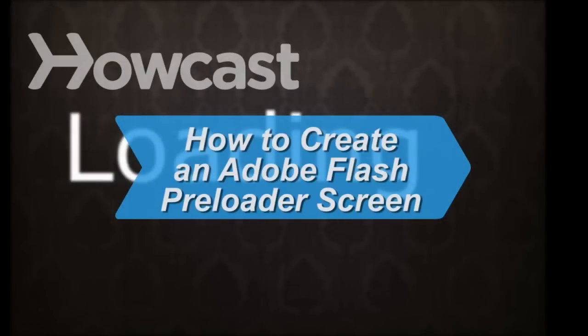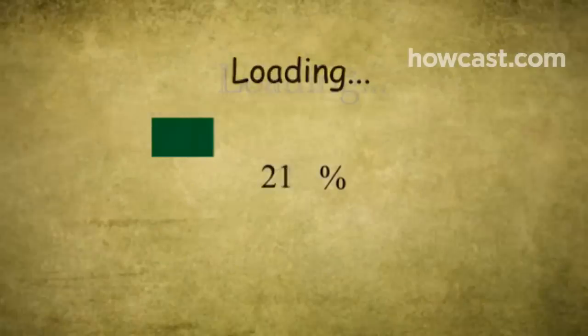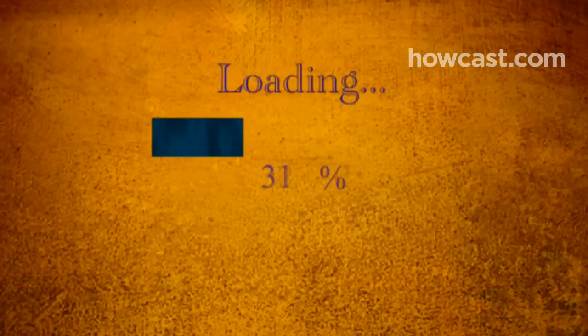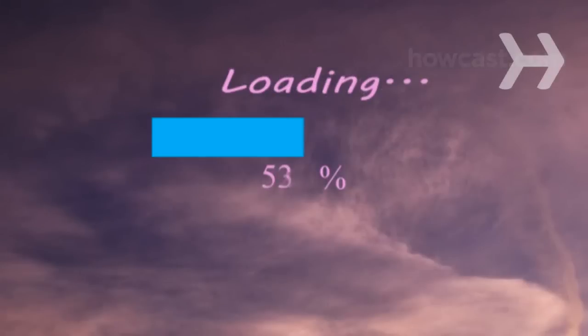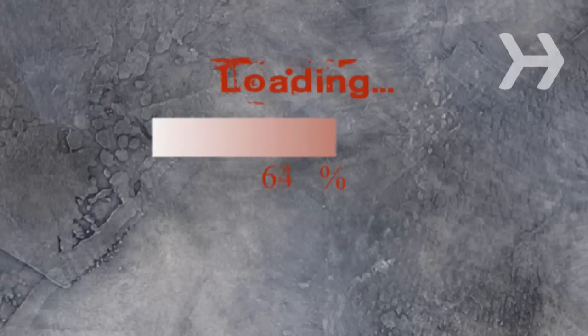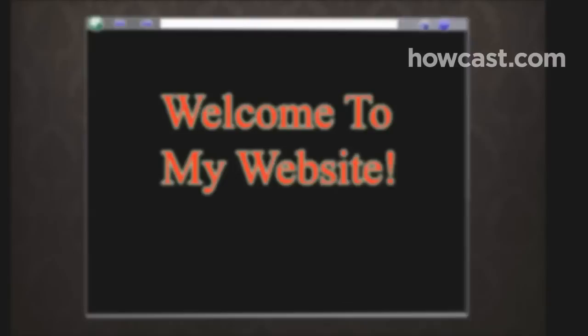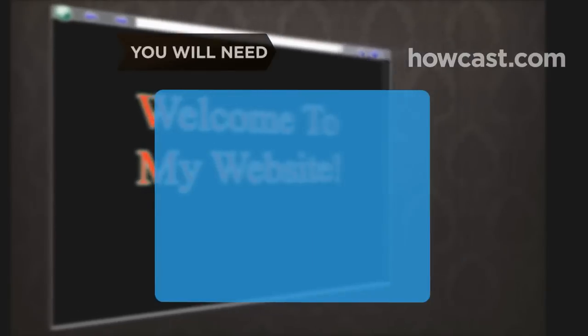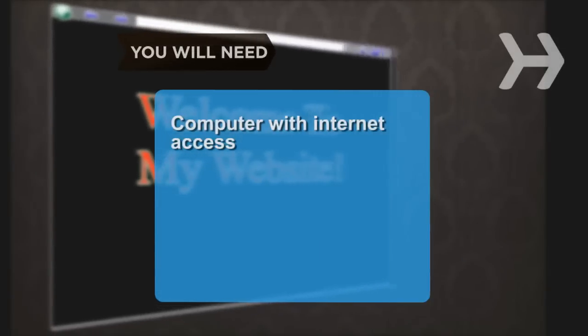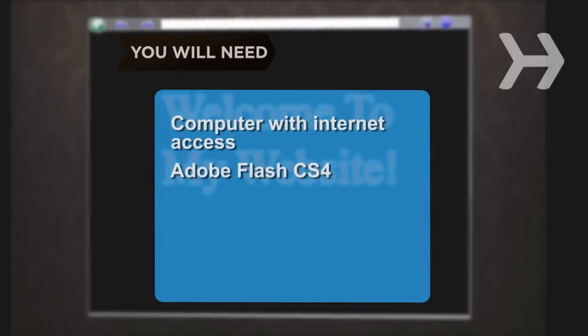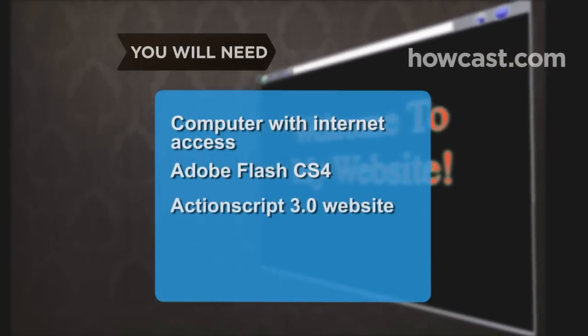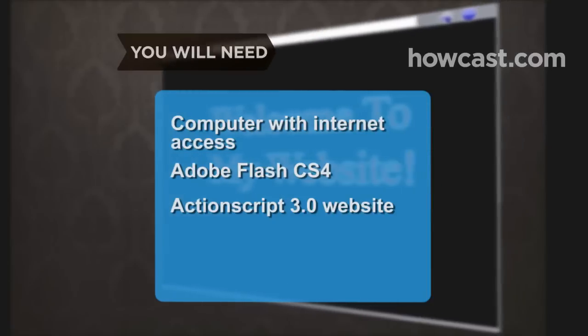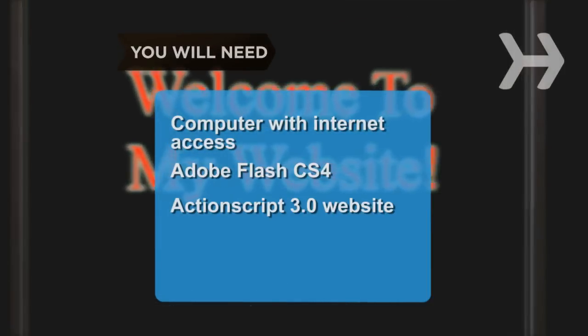How to Create an Adobe Flash Preloader Screen. A Flash preloader engages users with your website while still loading by displaying a file loading bar that updates the website's progress. Here's how to make one. You will need a computer with Internet access, Adobe Flash CS4, and an existing ActionScript 3.0 website.